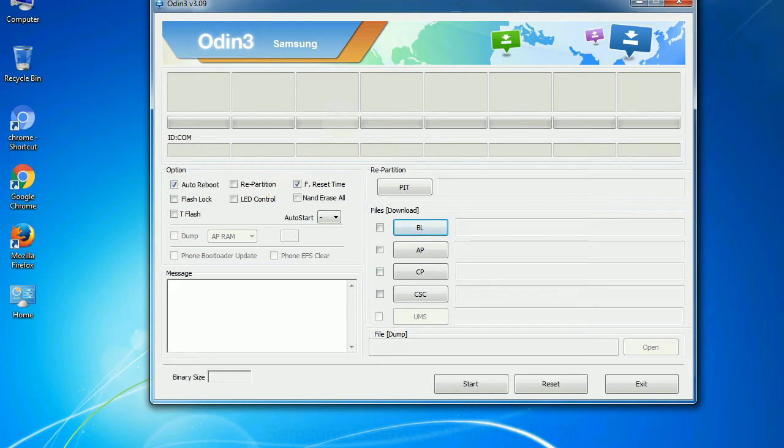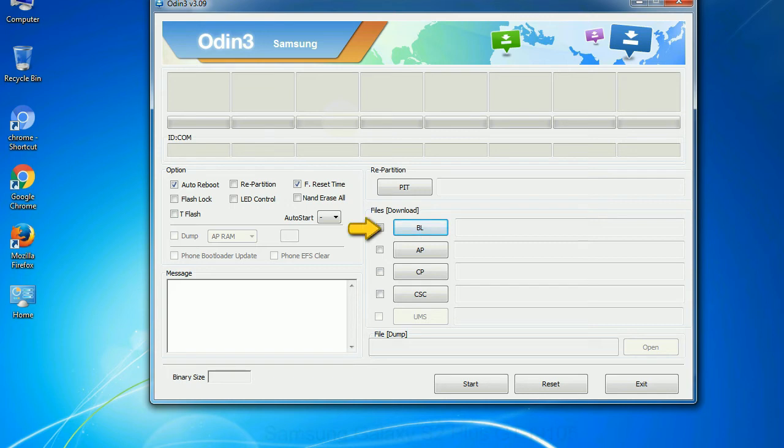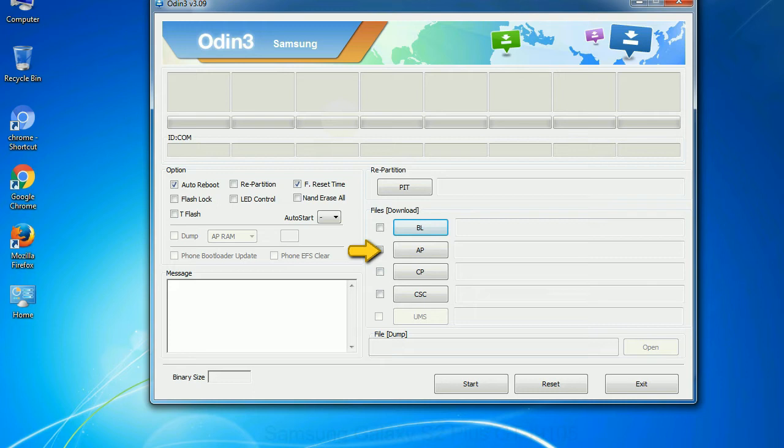And here is what different buttons mean and what they are used for. PIT: Partition Information Table. If you check the re-partition checkbox, you should also specify a PIT file to repartition the file system. Bootloader: This button is used to flash the device bootloader. PDA: It refers to the firmware build. You can use this button to select the ROM or kernel that you want to flash onto your device.